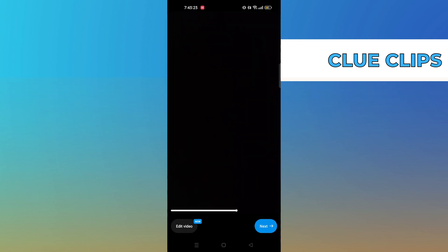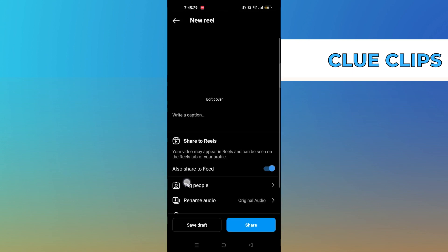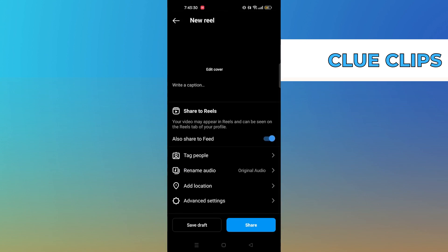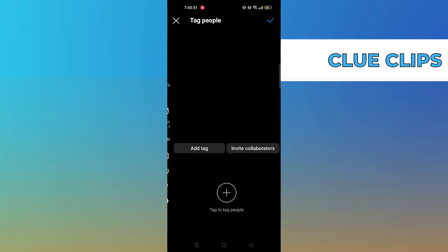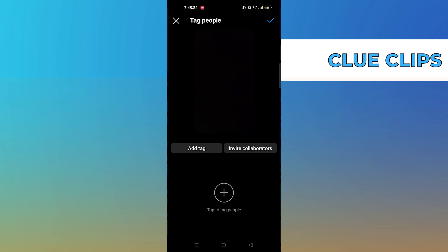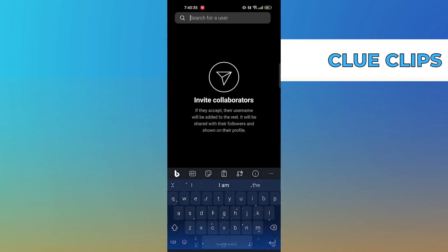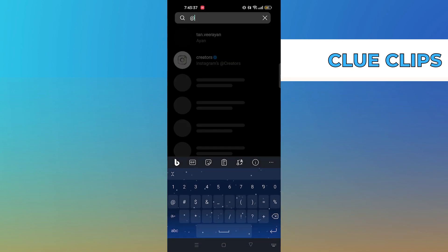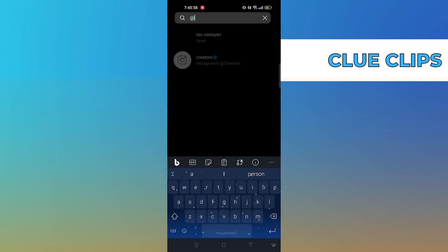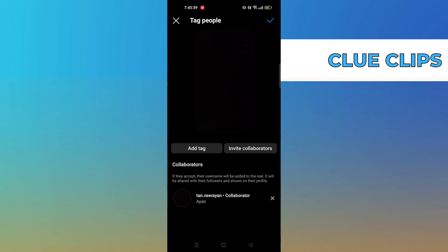Tag people. From tags, click on invite collaborators, search anyone you want to collaborate with, then click to post the Reel.